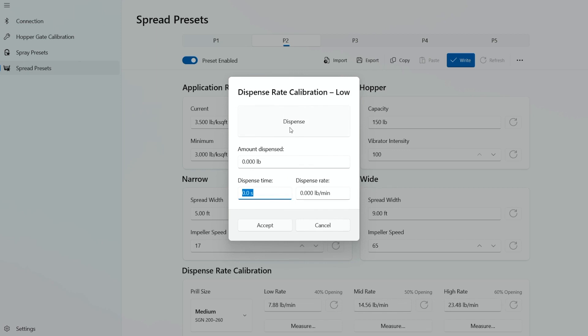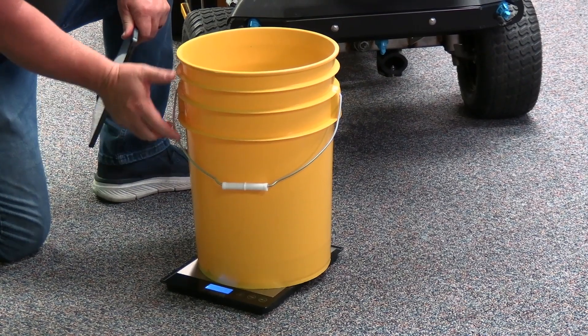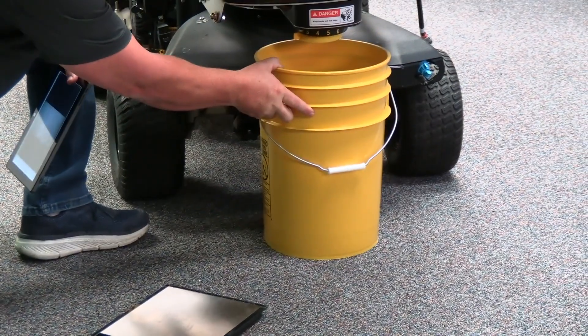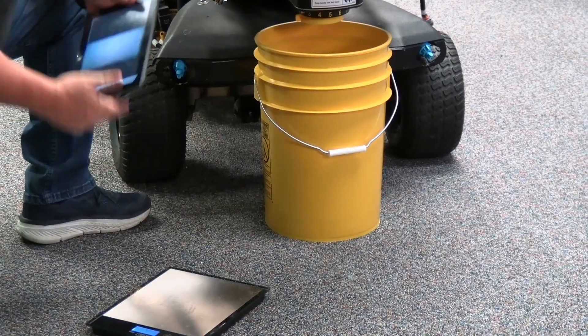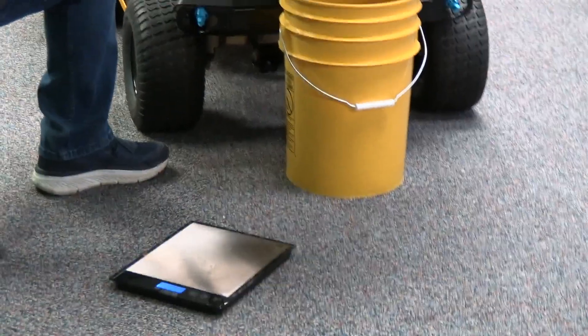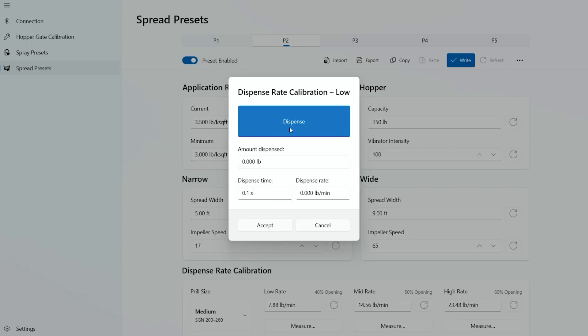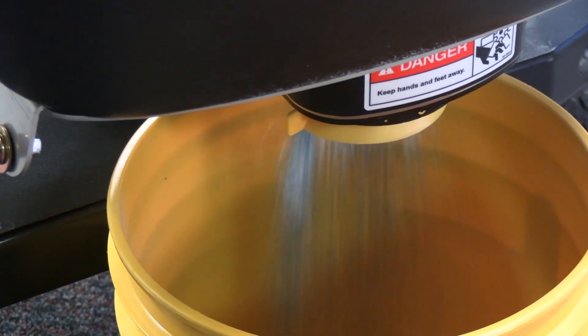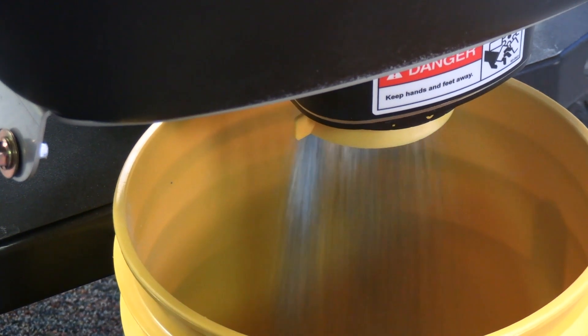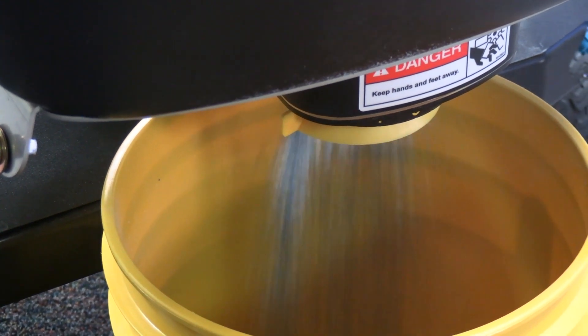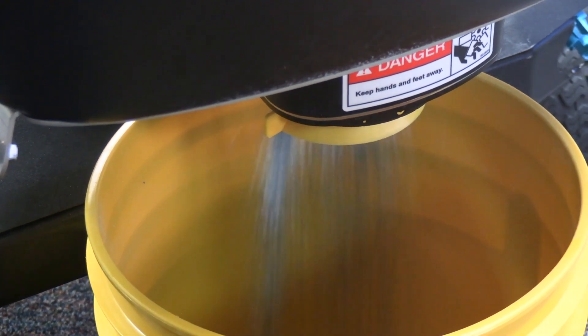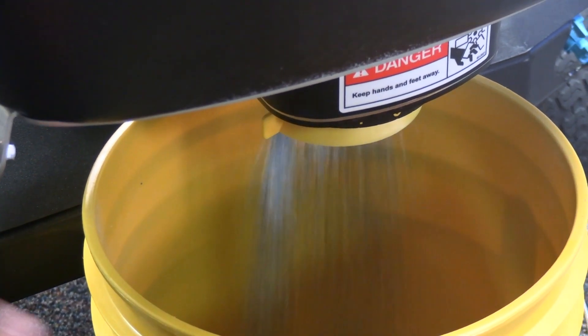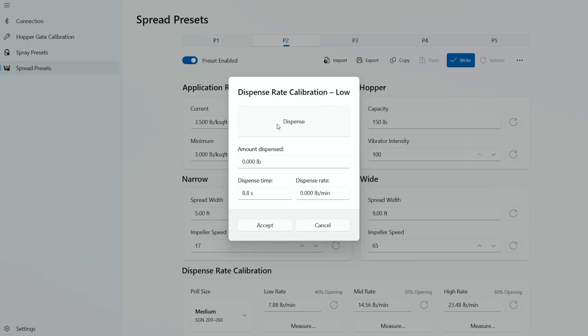We'll go ahead and hit measure for the low rate. We'll take our bucket that's here and our scale, set it underneath the hopper. We'll go ahead and hit dispense and material will automatically start dispensing. Normally we'll do this for 20 or 30 seconds. For this example, we'll go ahead and stop. Hit dispense again. It stops automatically after 8.8 seconds.